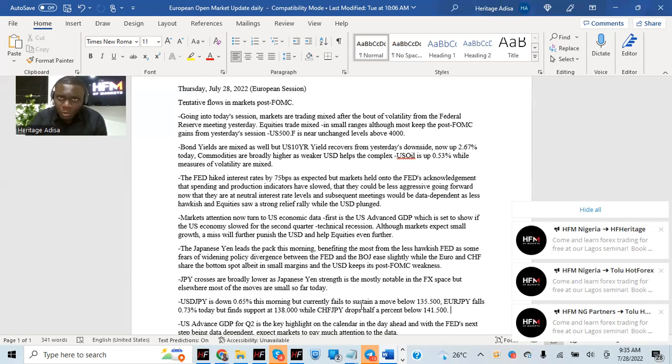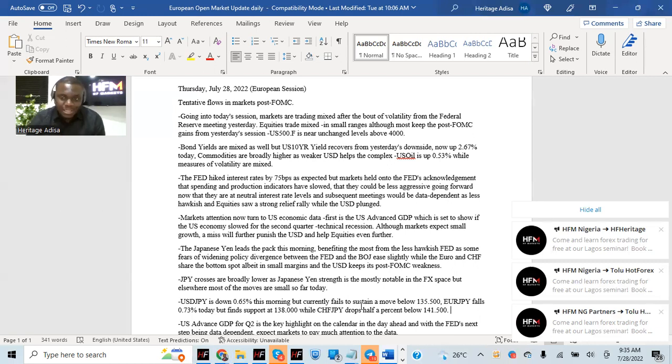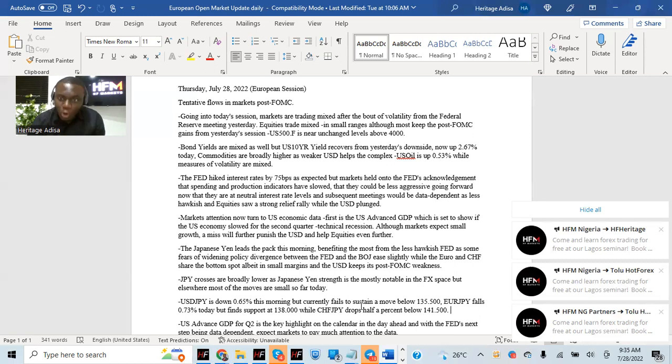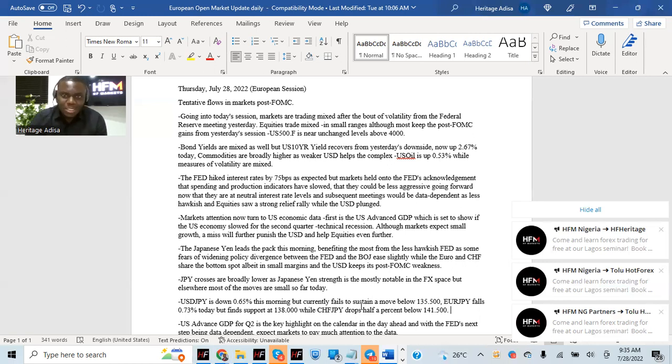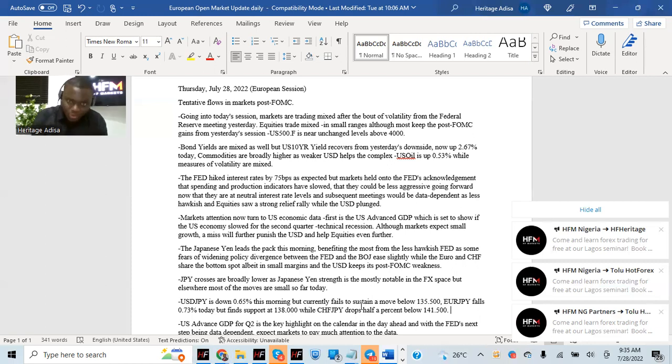They said going forward, they're not giving us any clear forward guidance. It will be data dependent. So as data points keep coming out, that would show what they would do, whether they would hike by 75 basis points or even 50. They didn't mention the rates, but basically said whatever happens with data going forward will determine what they do with interest rates.